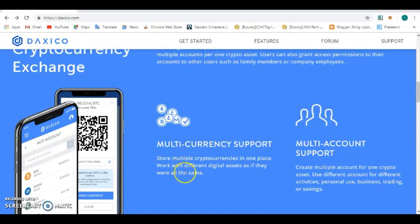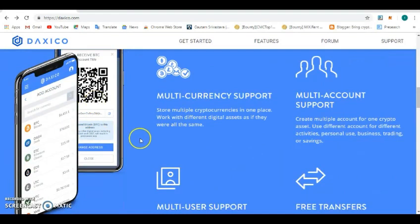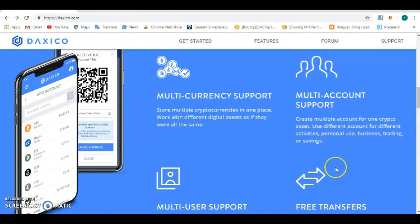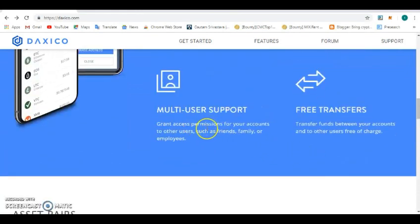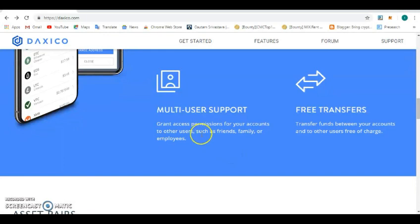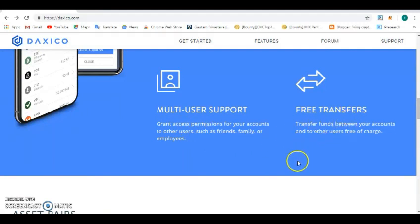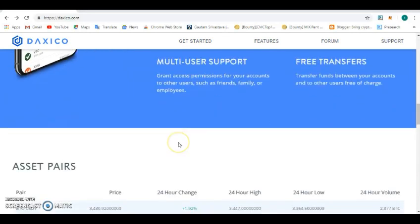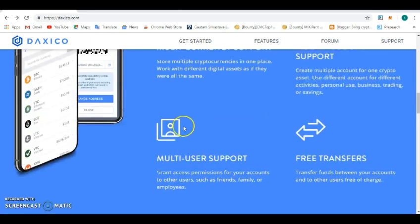Multiple currency support - store multiple currency in one place. It's an Ethereum built-in cryptocurrency exchange. We also have our own app that is upcoming very soon to be launched. Multiple user support - whenever you have challenges on the exchange, you can send a request and it will be replied within 24 hours. It's one of the fastest customer care on the cryptocurrency space. Free transfer - you can transfer your cryptocurrency from one account to another account of yours or to a different account free of charge without any transaction fee.